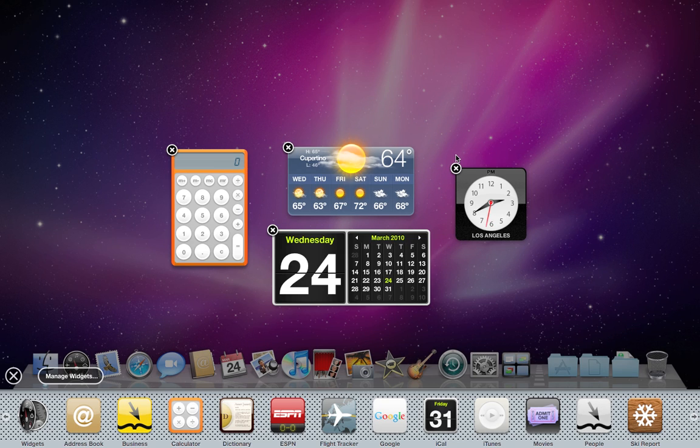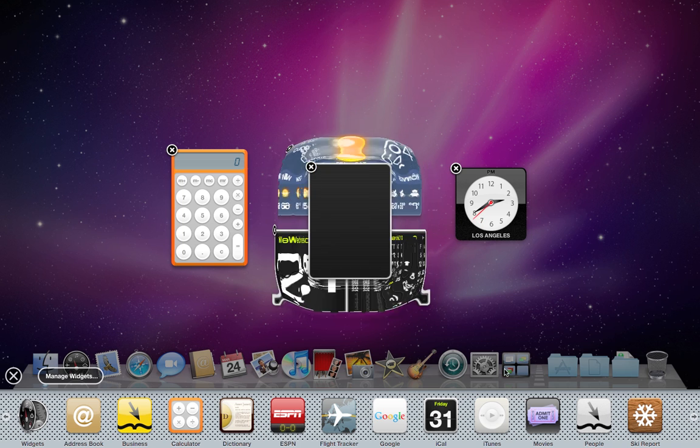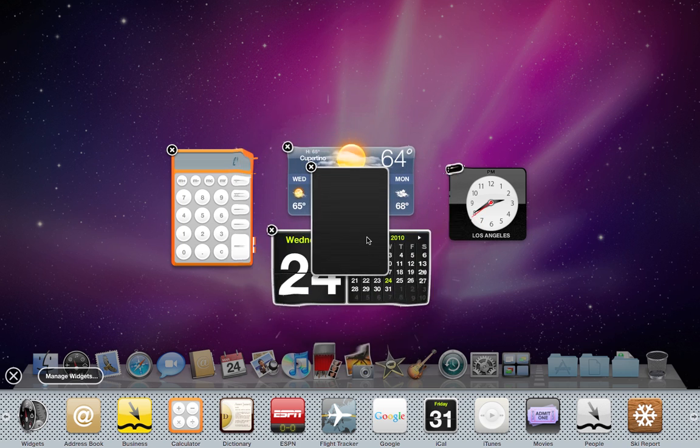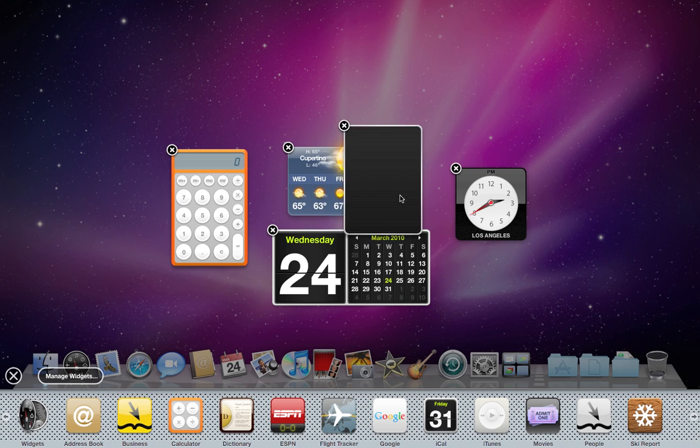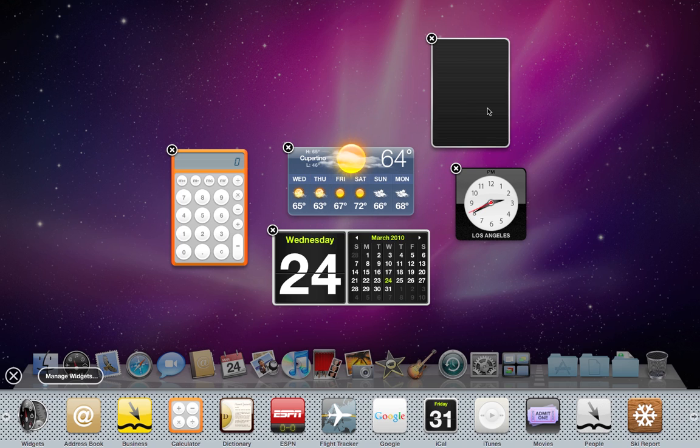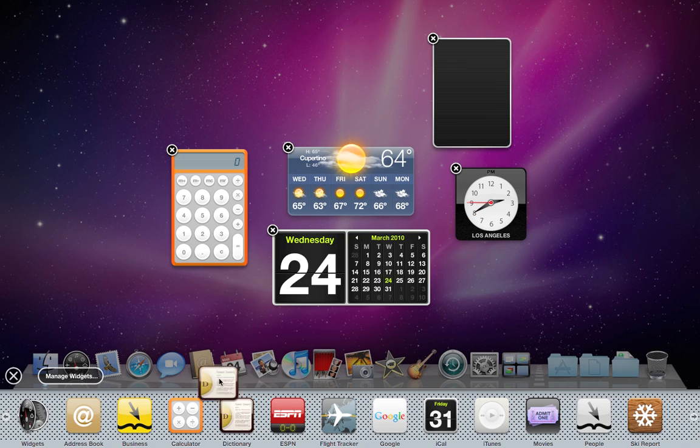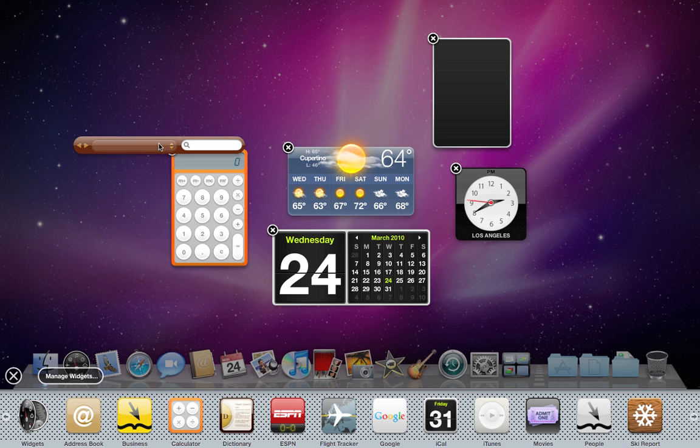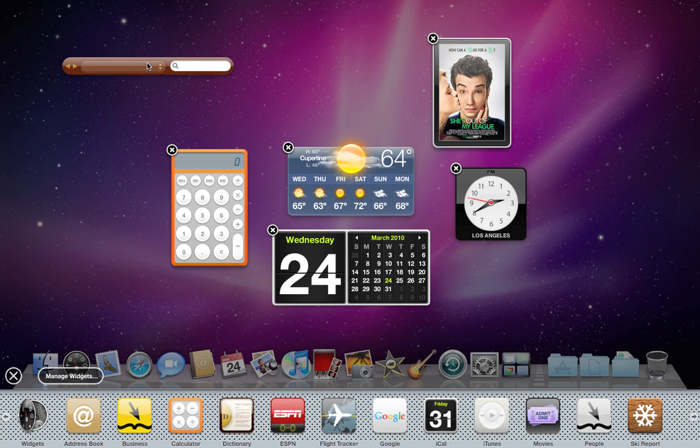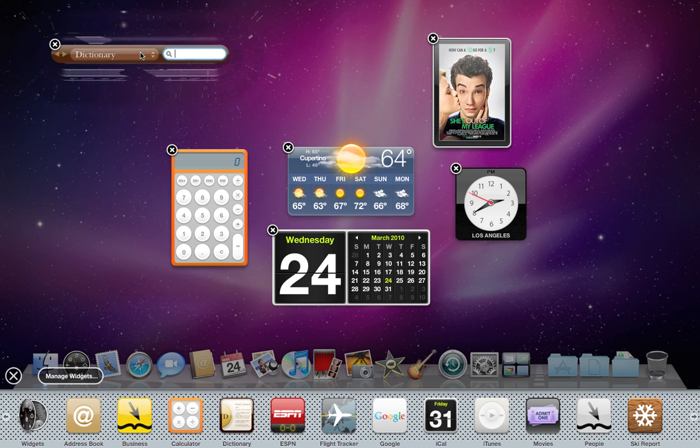To add a widget, you can browse through them down at the bottom, click on a widget you want, and it will add to your Dashboard. You can click and drag to move it around. You could also click and drag it straight off the row at the bottom and place it exactly where you want it.